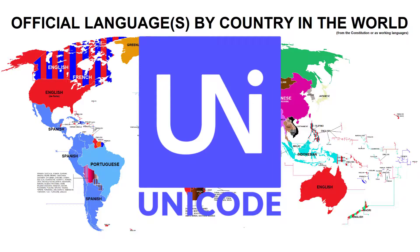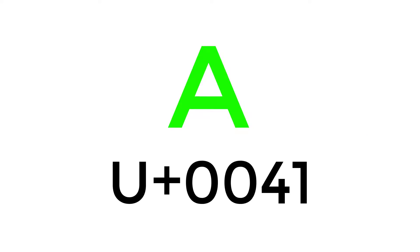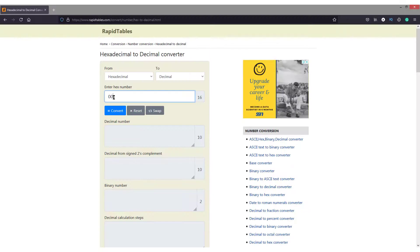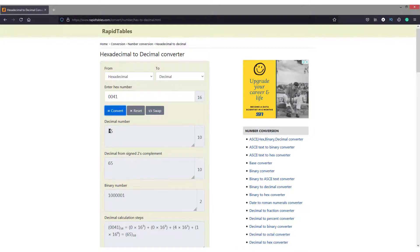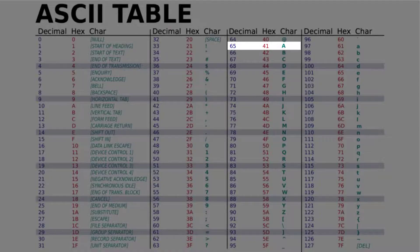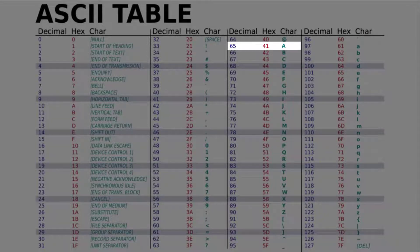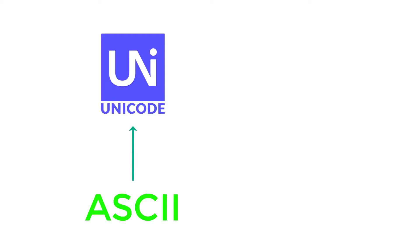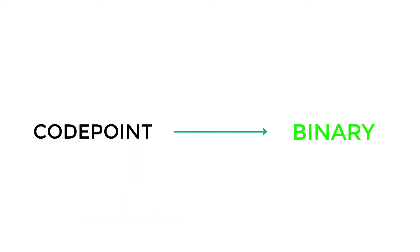Unicode has the challenge to represent characters from many languages. The letter A is represented as capital U plus 0041 when written in Unicode. The 0041 hexadecimal when converted to decimal gives us the number 65, which is the same value that is given to the capital letter A as in ASCII. Unicode had inherited all the values of the English letters from ASCII and then represented letters from other languages.